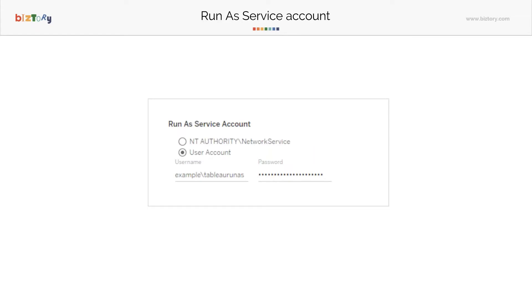Next, let's look at the Run as Service Account. You do have this NT Authority Network Service account which is provided by Windows. On Linux, this step looks different. They create a default user called Tableau and that is created as a Run as Service Account.